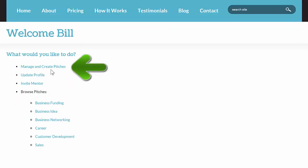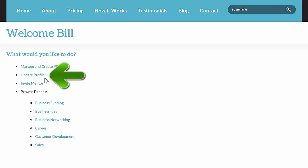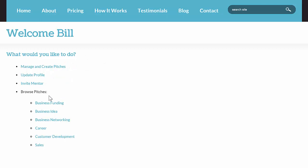You'll see Manage and Create Pitches, which is how we're going to navigate to create our pitch, update profile, and invite mentors. And then the Browse pitches will be unique by TestMyPitch site, so your selections below this may look different, and it really depends on the purpose of your site.